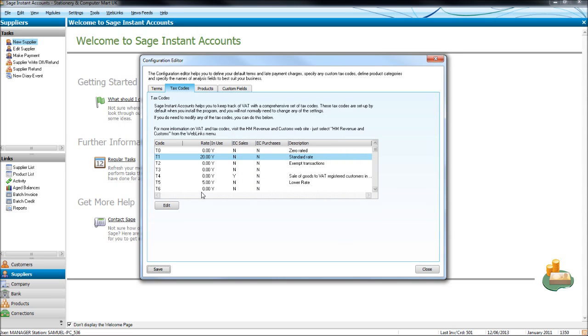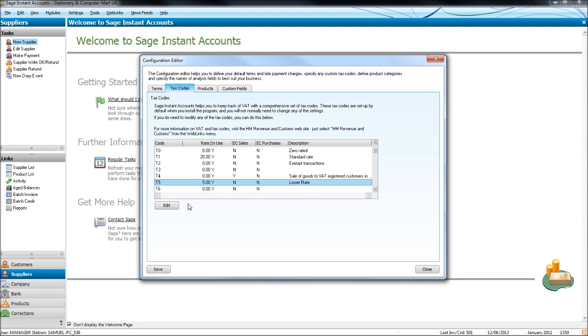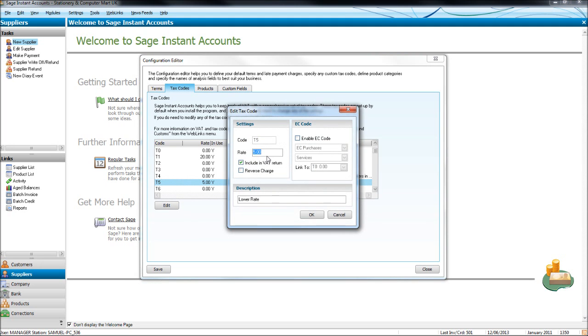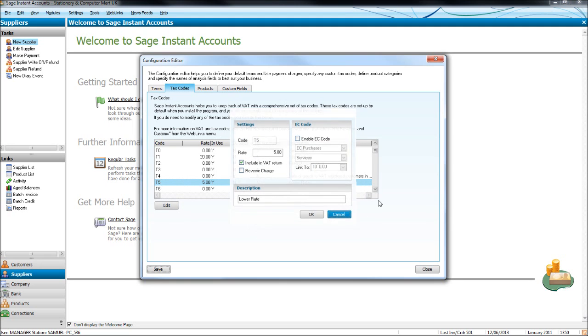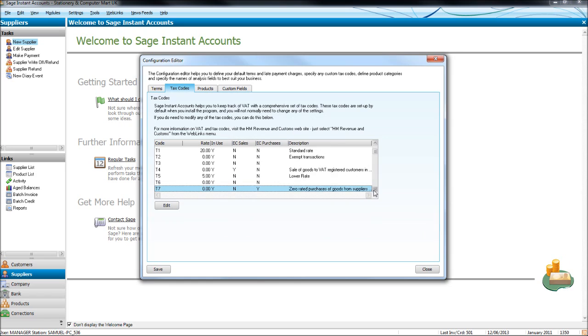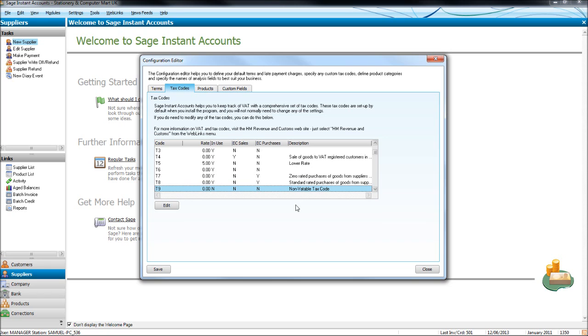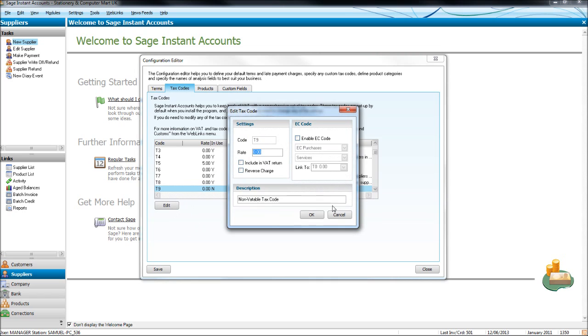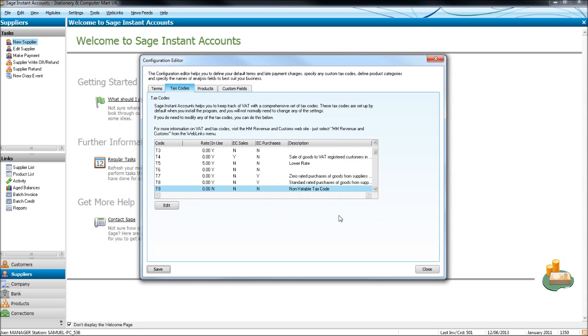The next code you need to be aware of is T5 for 5% which is currently the lower rate or the reduced rate of VAT. Once again if that ever changes, just click edit and change that there. And then the last code you need to be aware of is T9, which is the non-VATable tax code. And the description can be changed by clicking edit. Now they're the four codes that most clients will ever use.